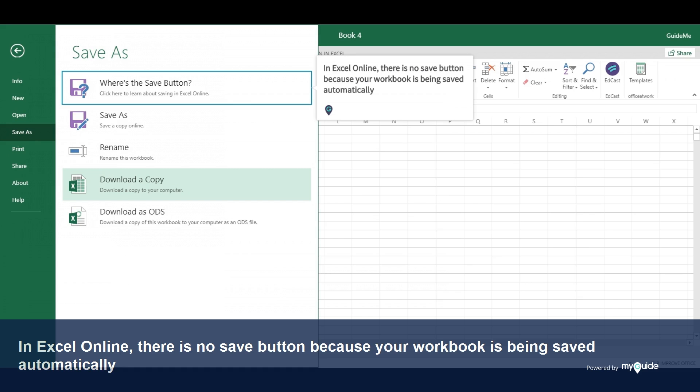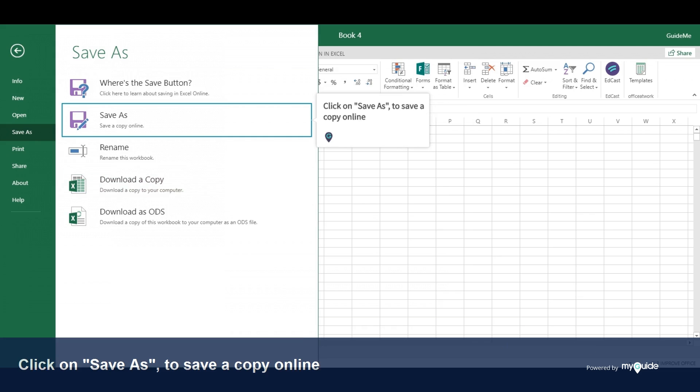In Excel Online, there is no Save button, because your workbook is being saved automatically. Click on Save As to save a copy online.